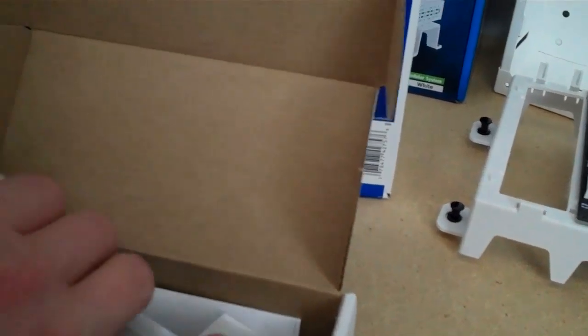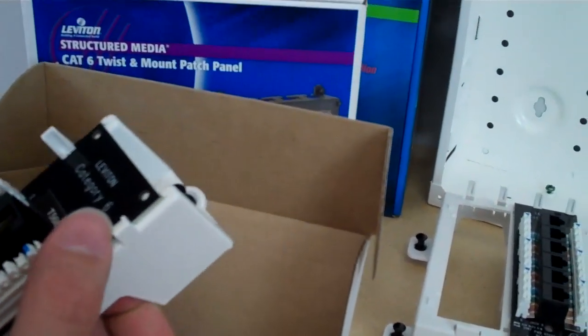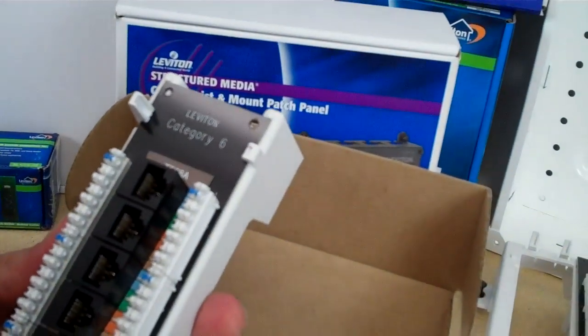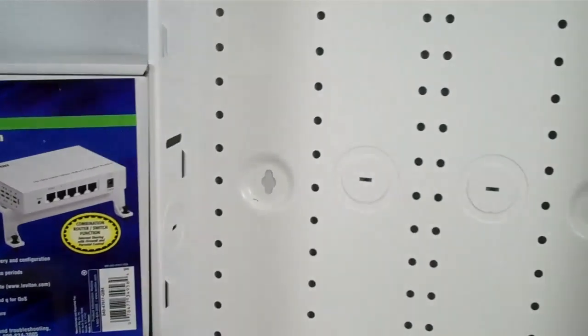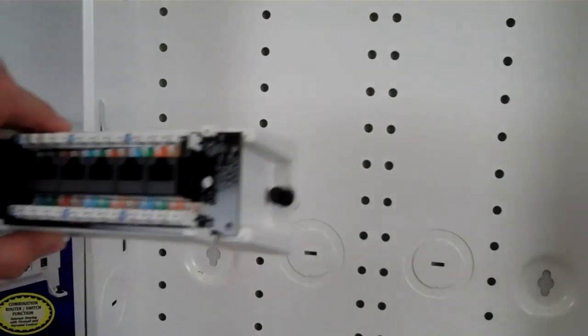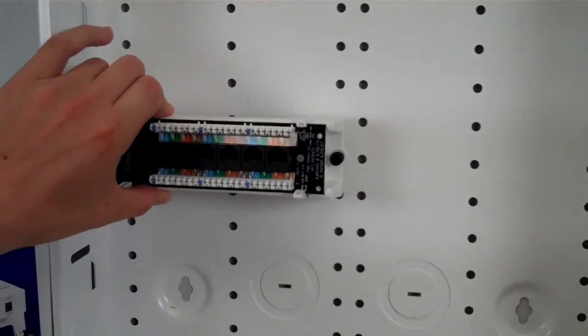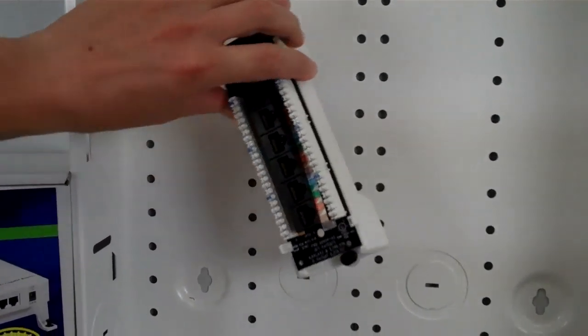And here's one that includes the bracket and the grommet and this can mount onto the structured wiring panel either sideways or vertical.